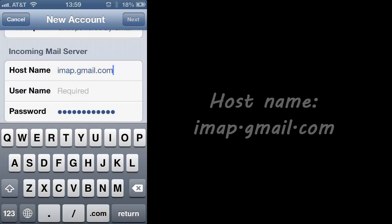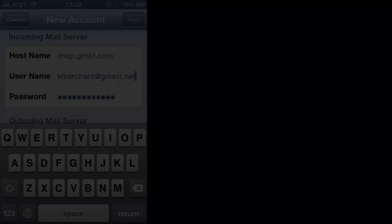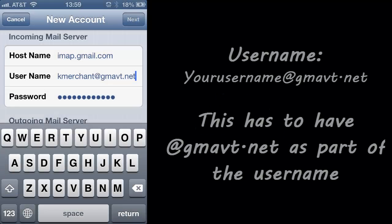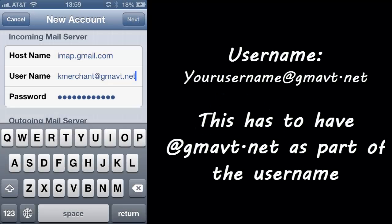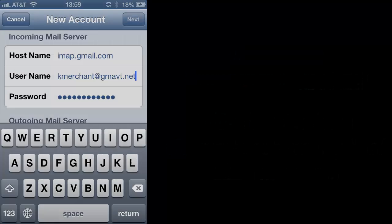As far as the incoming settings, the host name is imap.gmail.com. The username should be your username at gmavt.net. This has to have at gmavt.net as part of the username — that's very important.